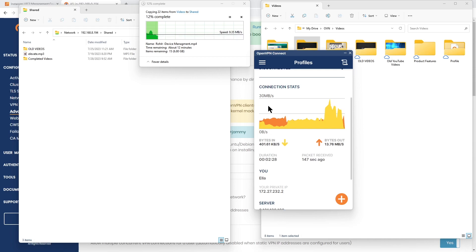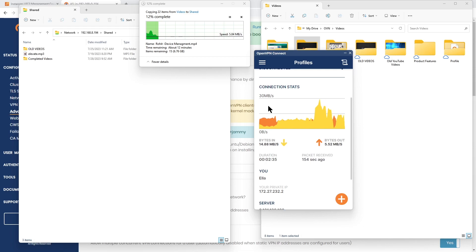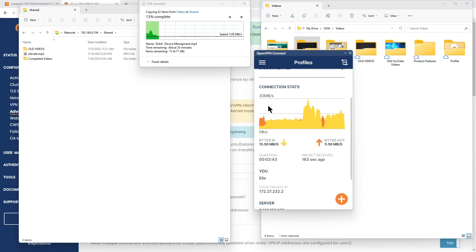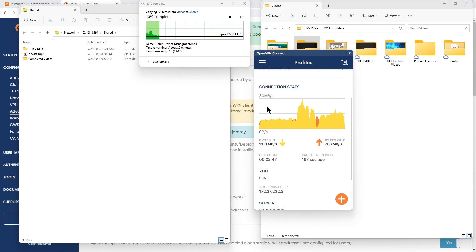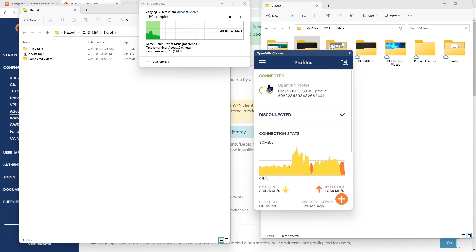It's been a couple of minutes. The connection status still shows 30 megs per second - it goes a little bit up and down but not that much. So you can see by enabling DCO or Data Channel Offload what happens to the performance. Obviously a big difference. We're a little bit over two minutes and we're already 14 percent transferred.